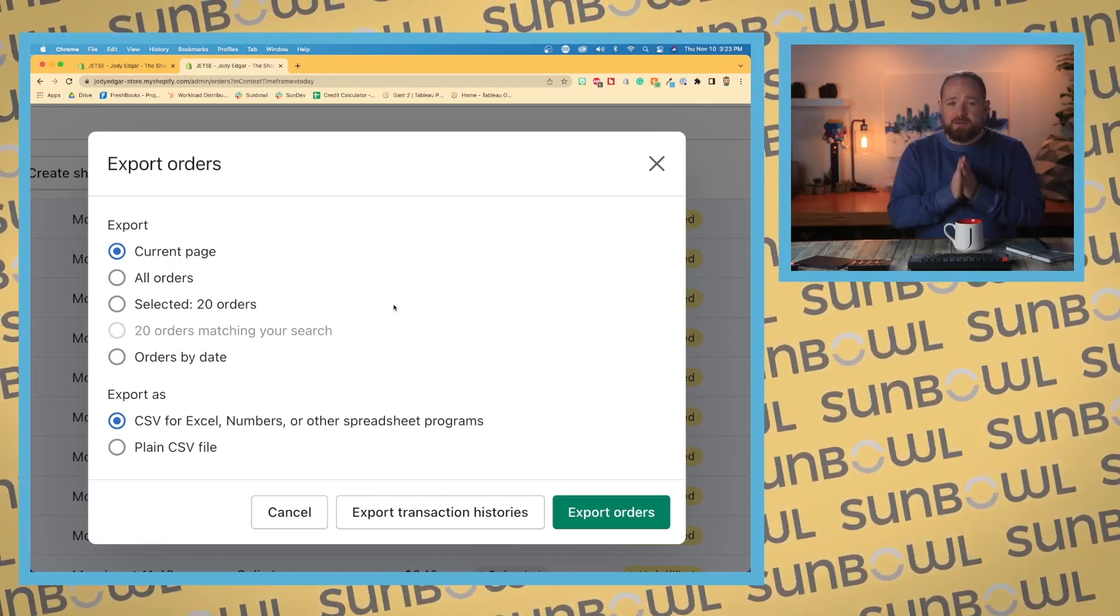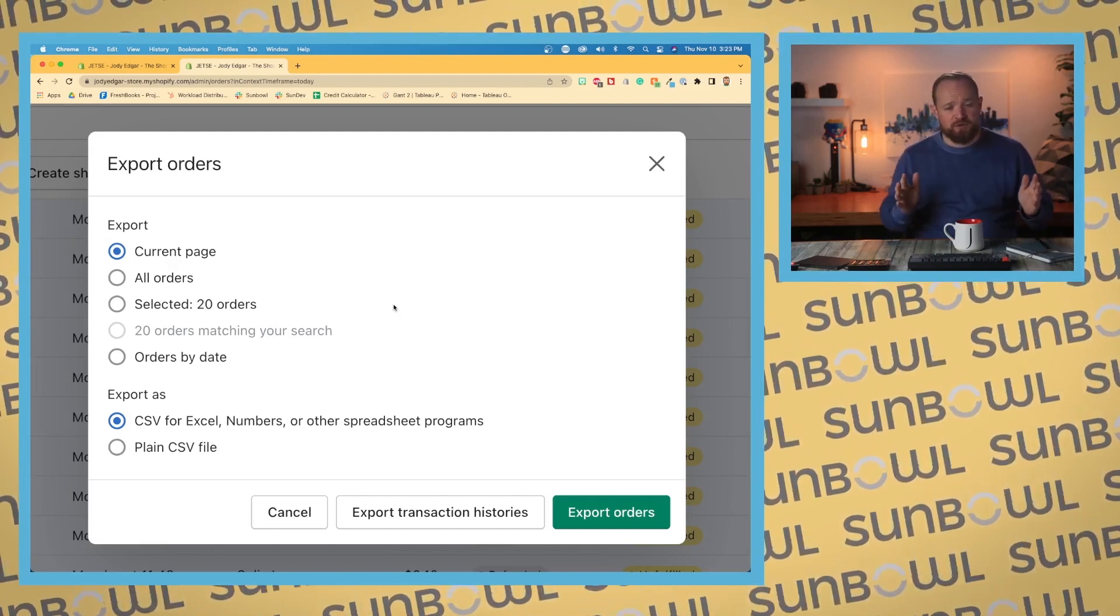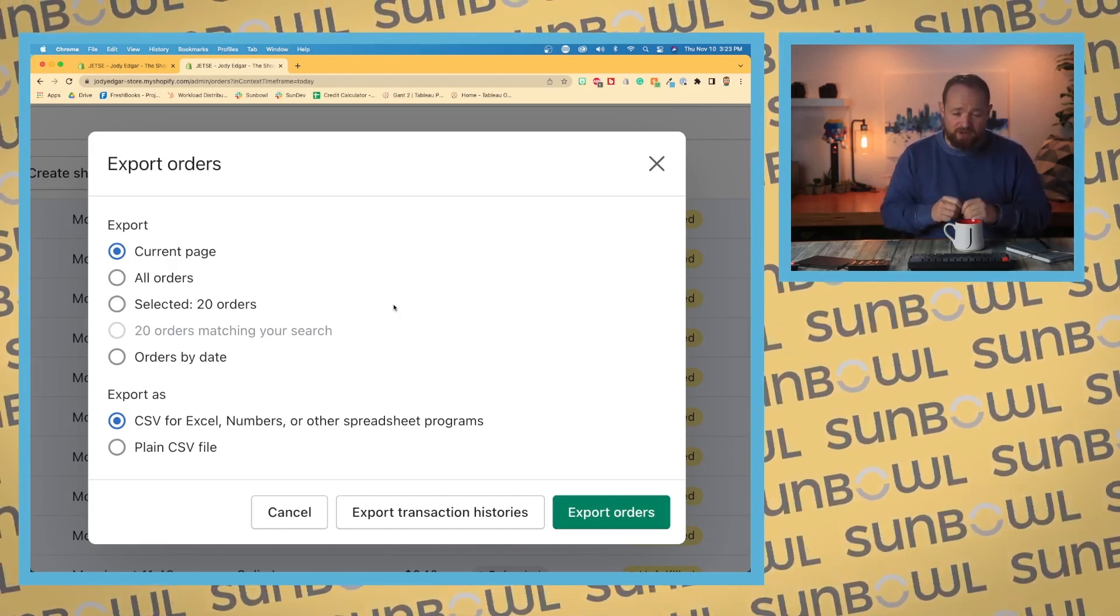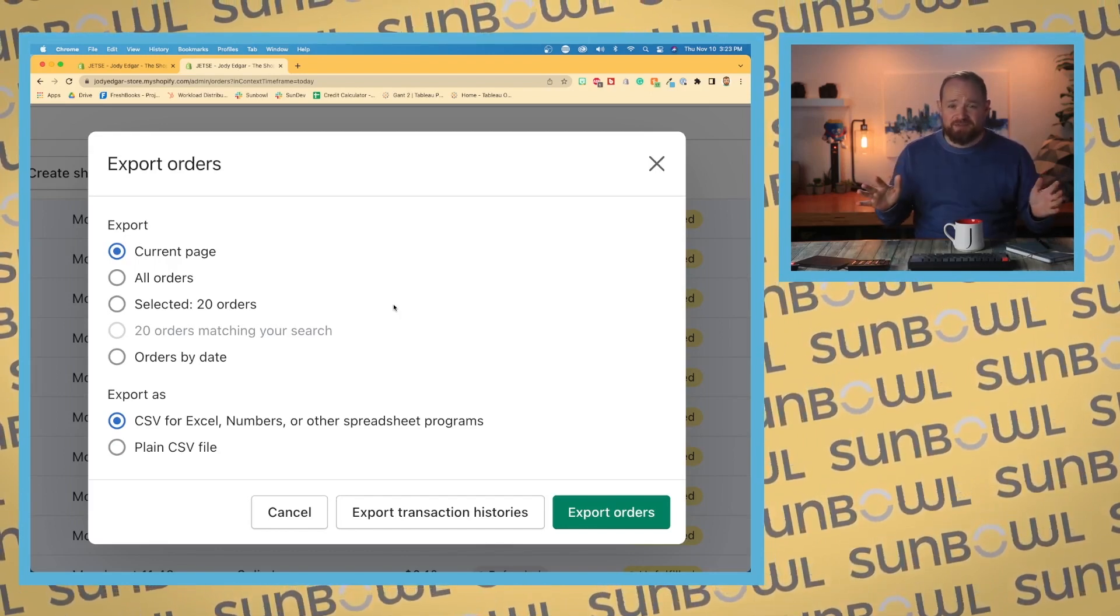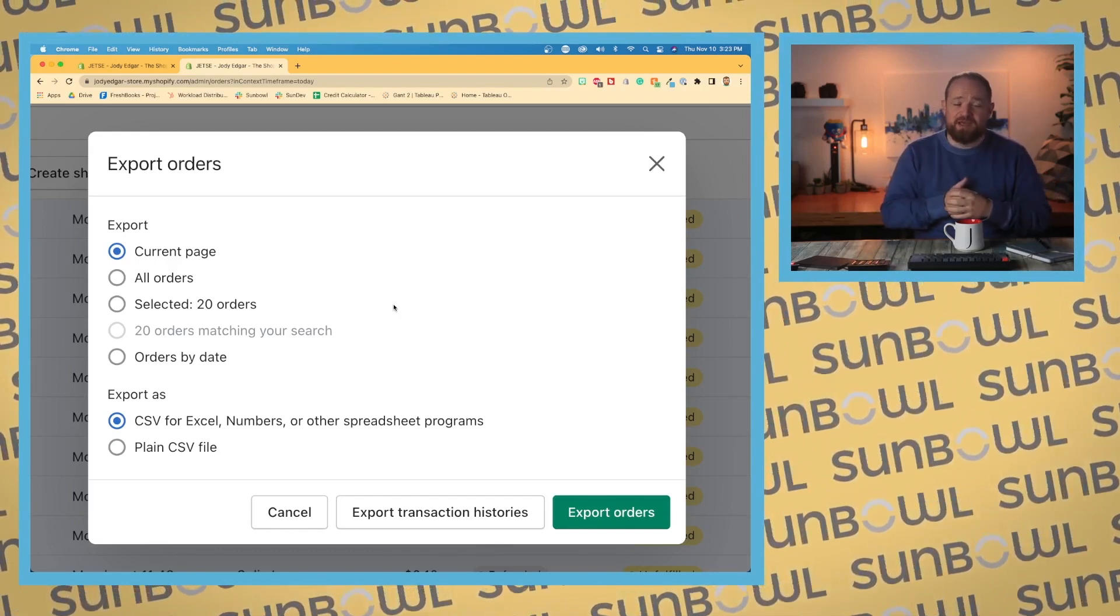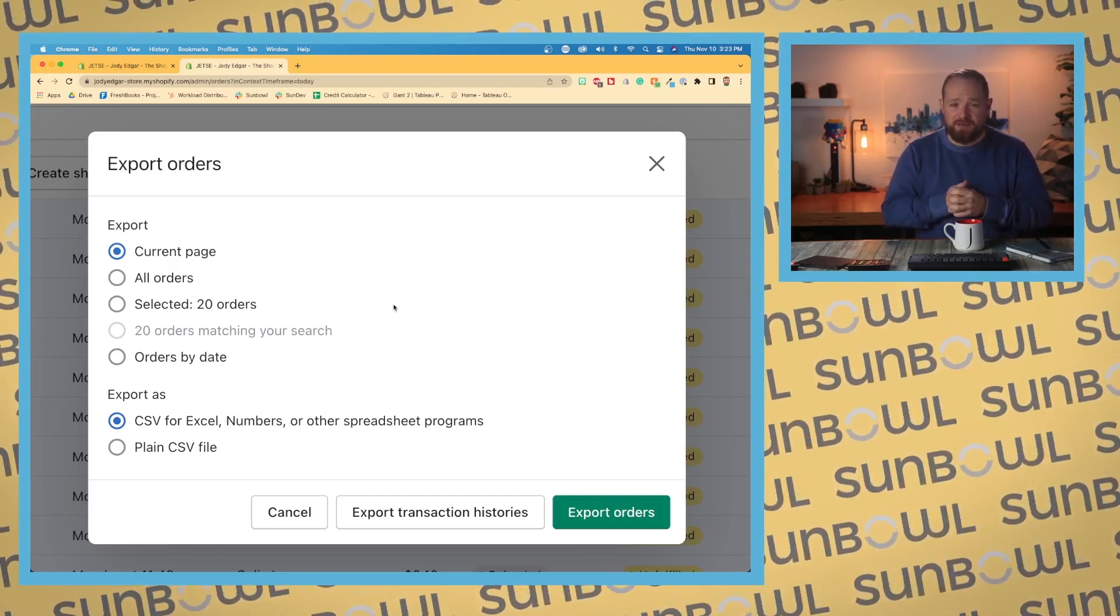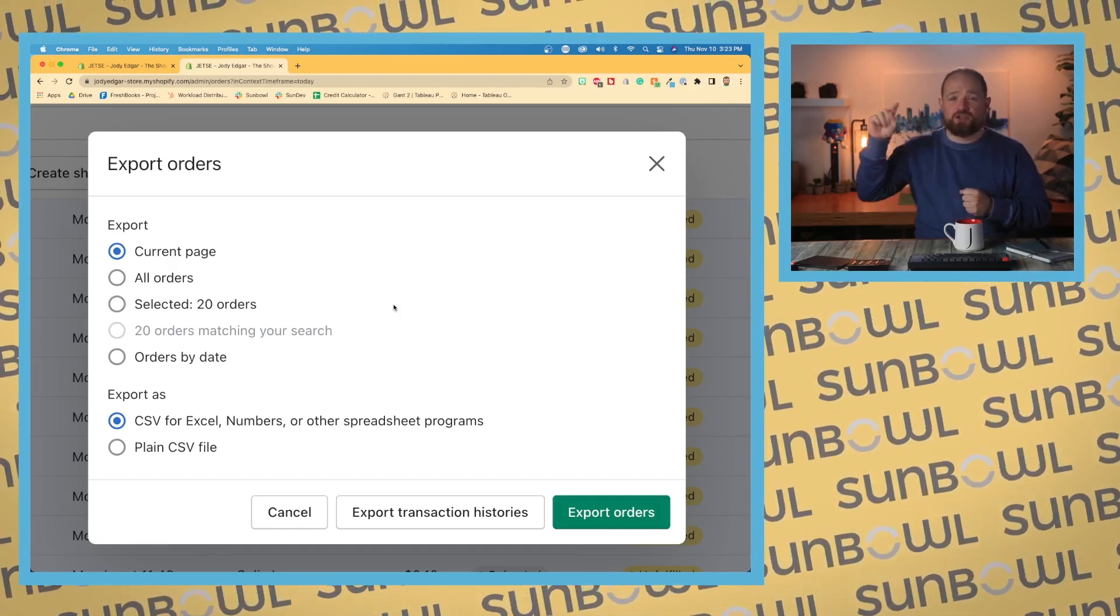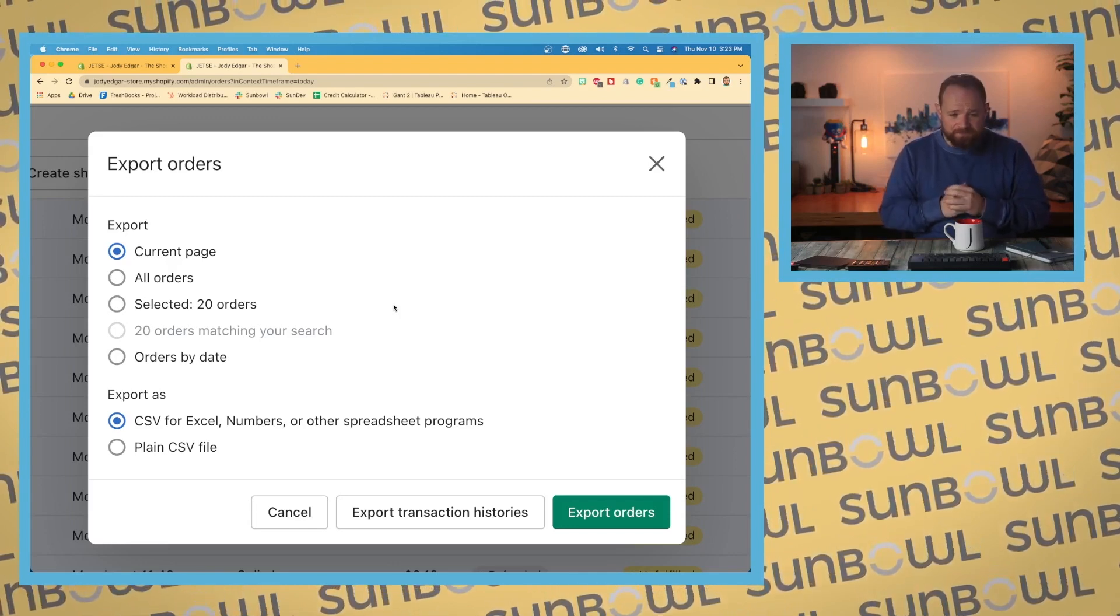Now keep in mind, if you have a number of orders, so you've been running your store for a number of years, this one can take a little while. It's not going to be instant. So if you hit all orders and you have 10,000 plus orders in there, give it some time and they will deliver. What they will do is they will deliver it by email. And in that email, there'll be a link that you can go and download a CSV file.